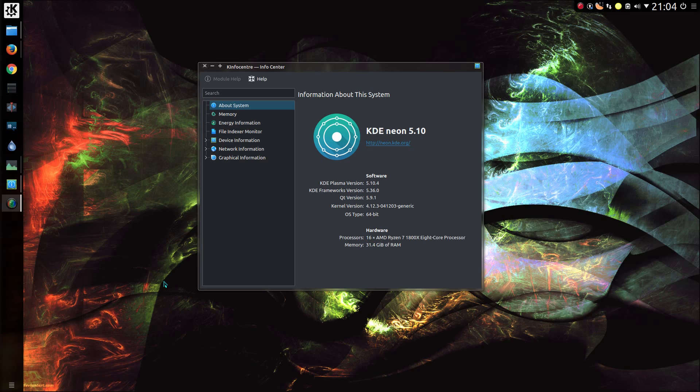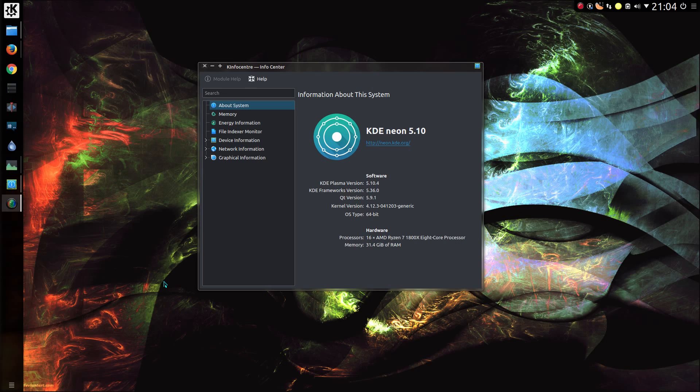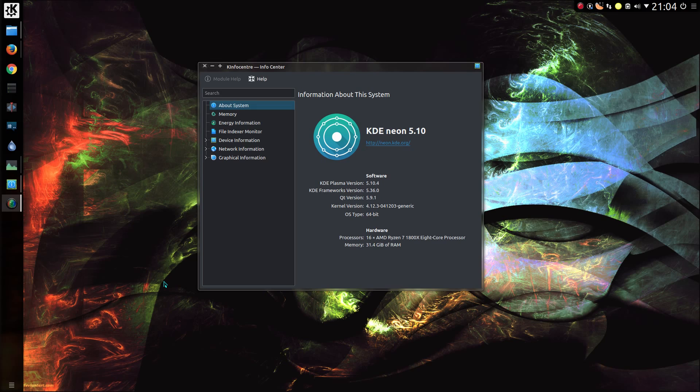By default, the kernel upgrades in Ubuntu are managed by Canonical, and you're locked into the release of kernel that was around at the time of beta development for the operating system. Although you can gain slightly newer kernels with the long term support release, you can't get particularly high.